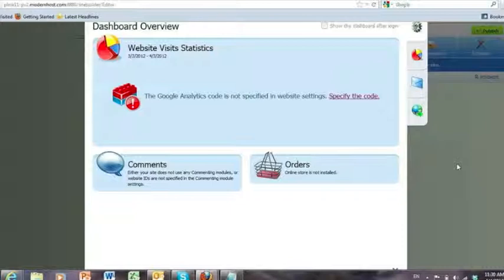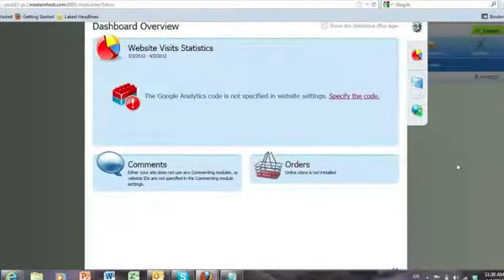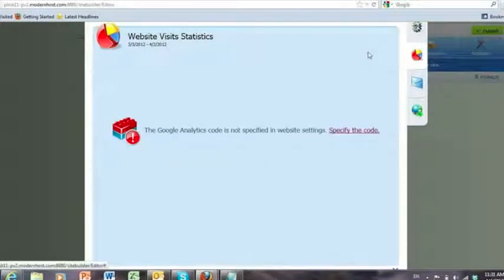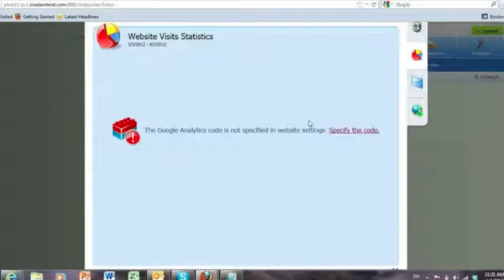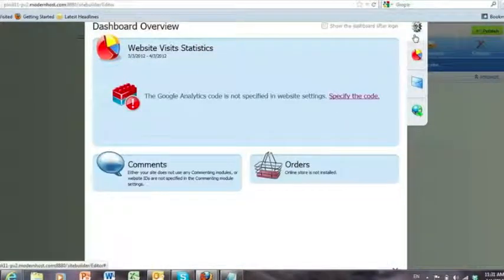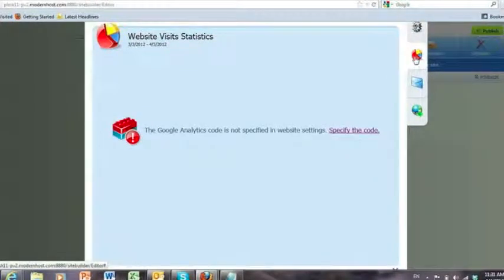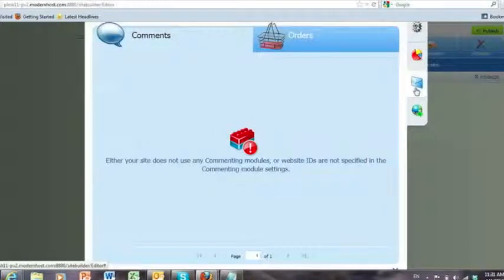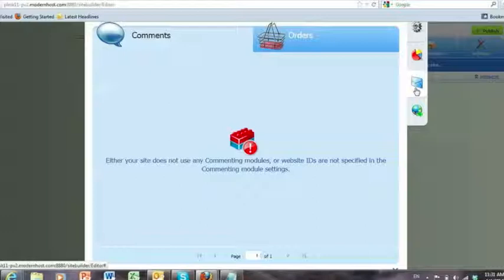Some other information that will be available on the dashboard, this is the Google Analytics statistics. So there's a roll up at the top, statistics, comments and orders. So if you're using Disqus, for example, and people comment on things on your website, what this will do is this will roll up all those comments into the dashboard so you can just read them on one screen as opposed to having to navigate to all your different pages and read the different discussions.